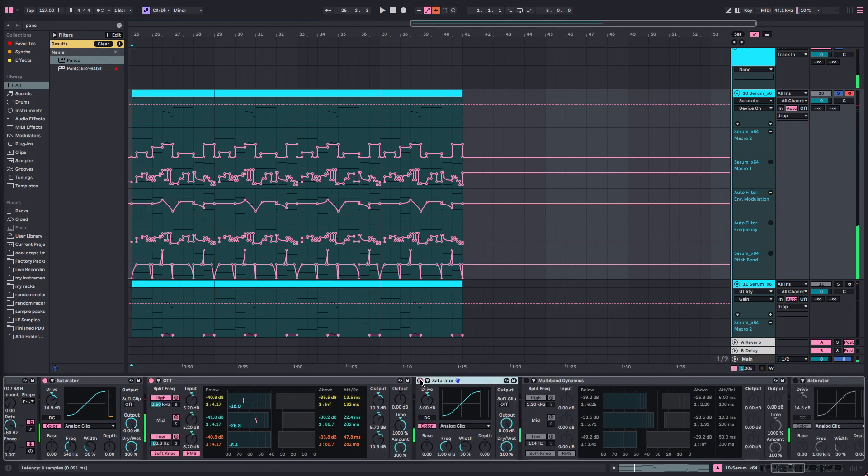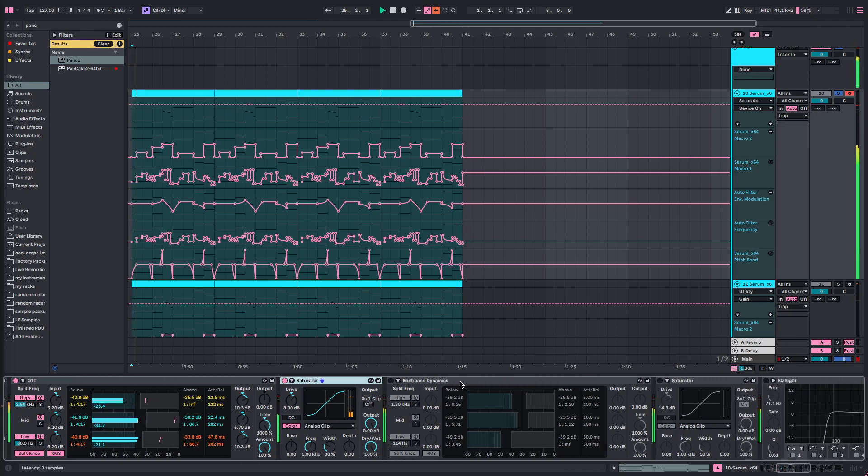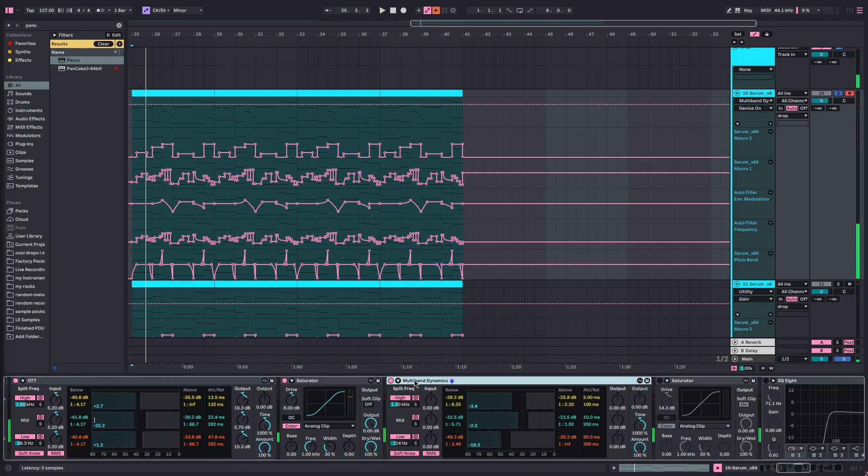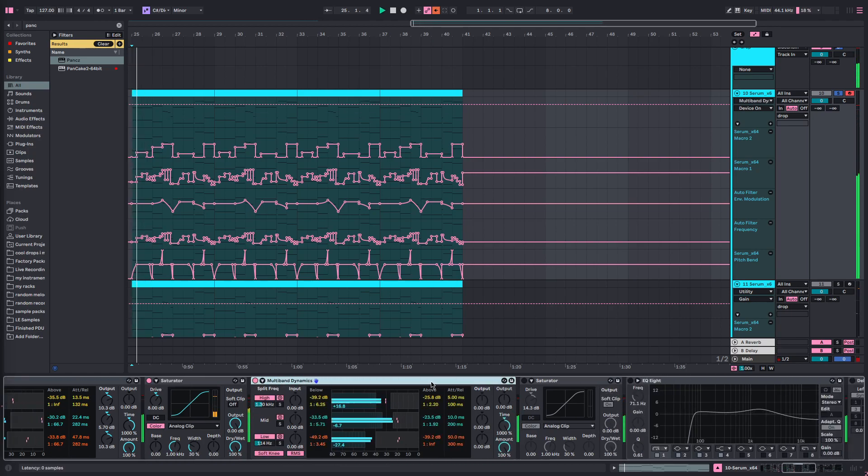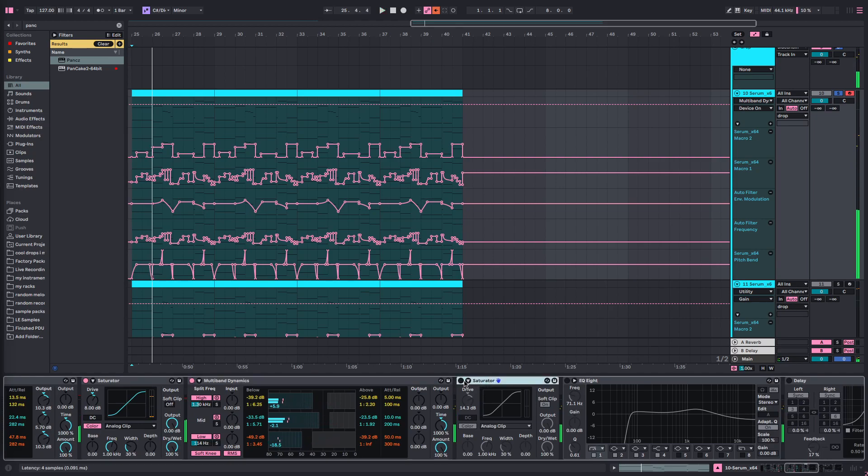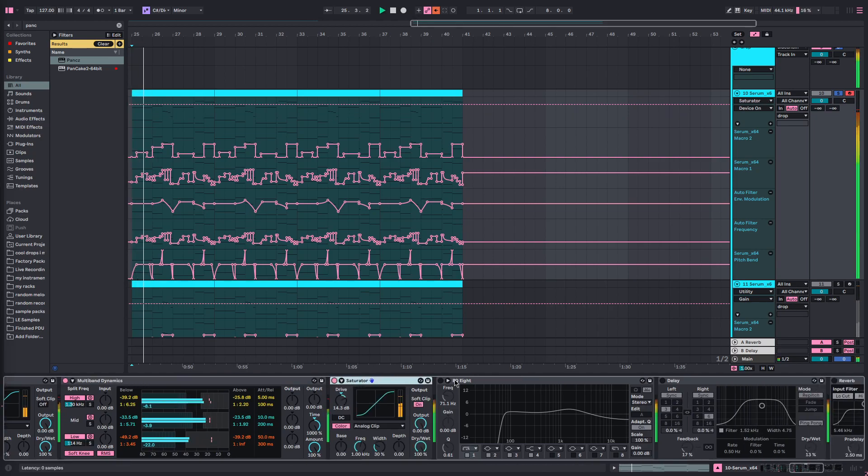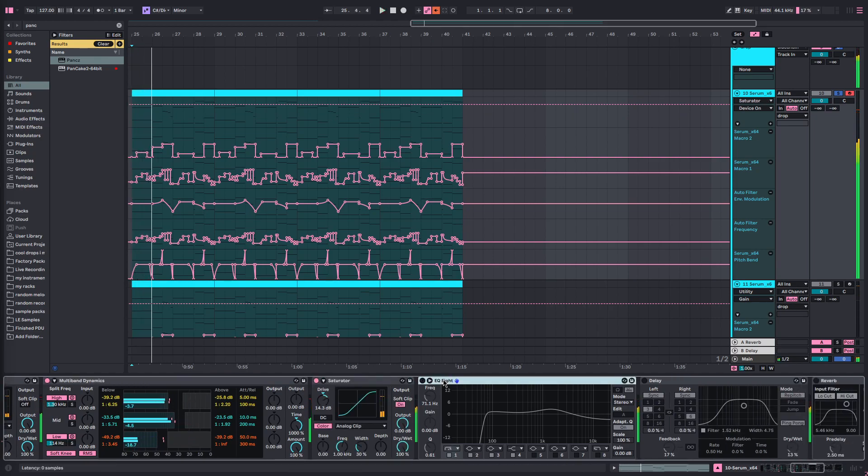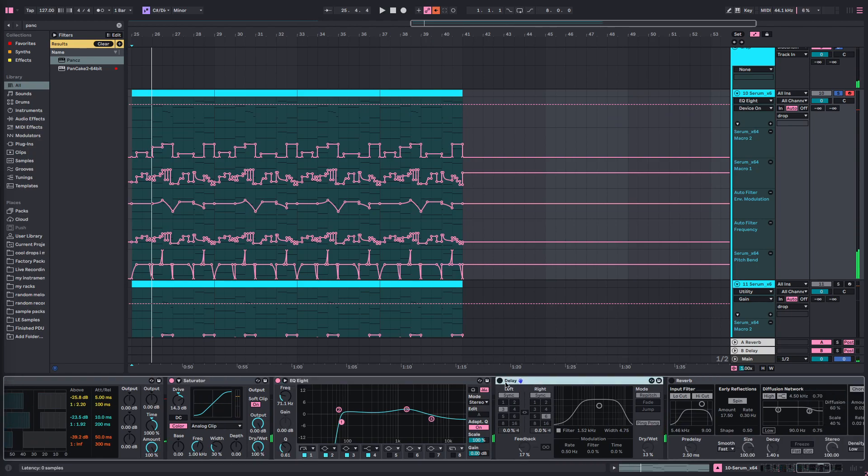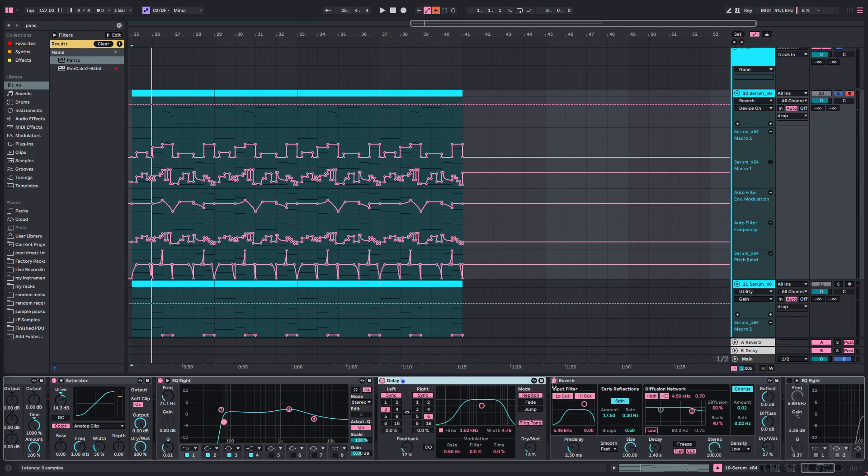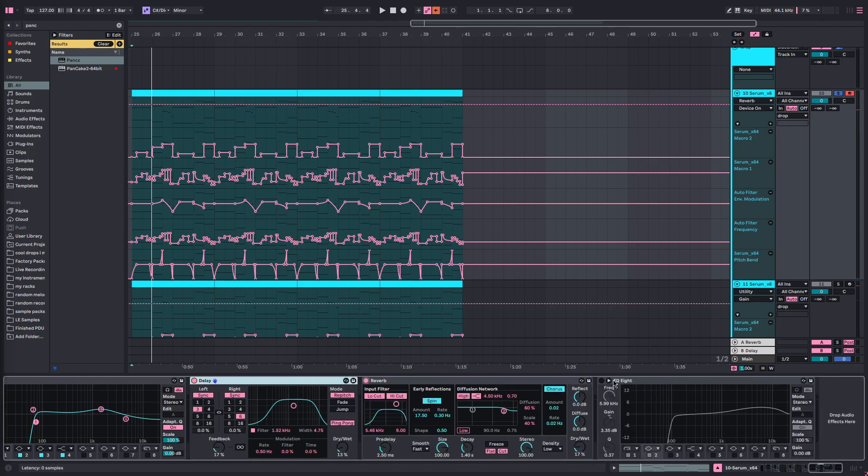Then we've got Saturator, then my own multiband, then Saturator again, then an EQ, a delay, and a reverb and another EQ.